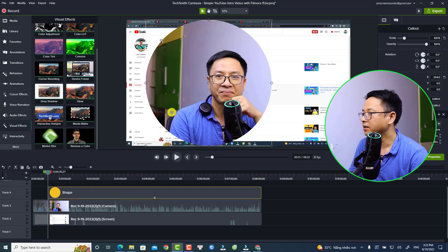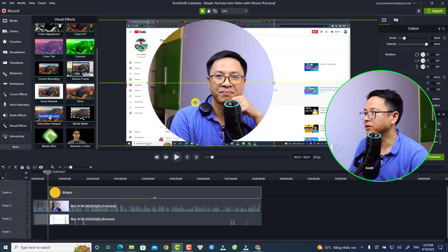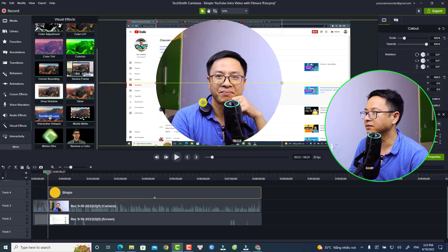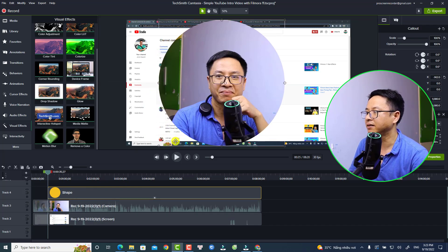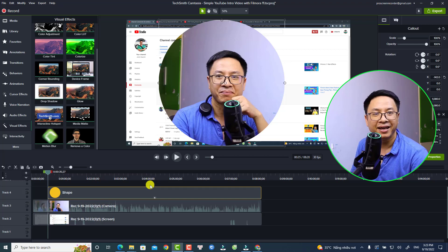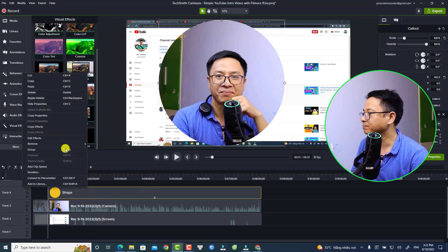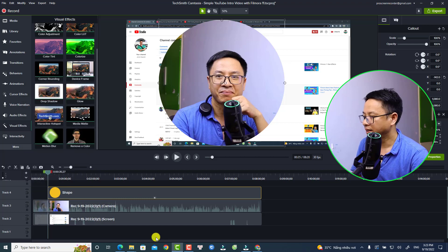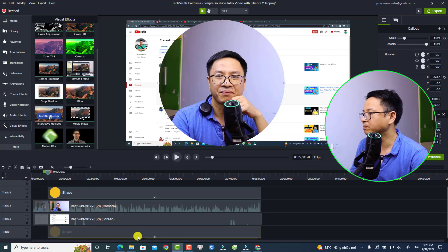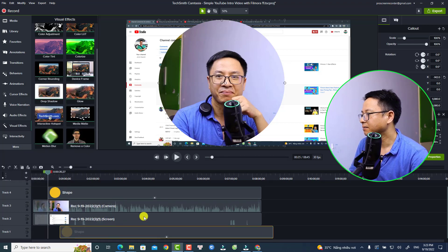So now you have this shape. You want to adjust it so it's centered. The next thing you want to do is duplicate this shape. Just right-click and select copy, and then Ctrl+V to paste it.